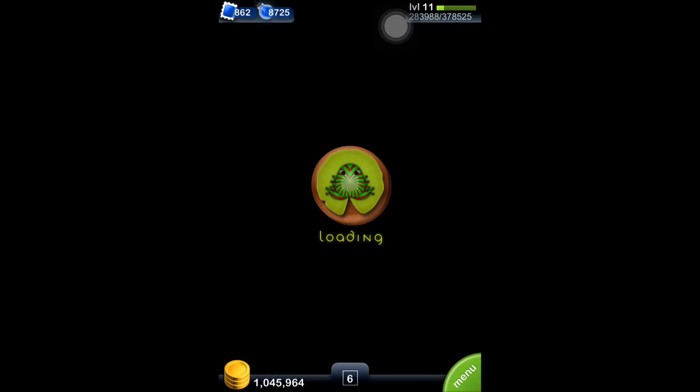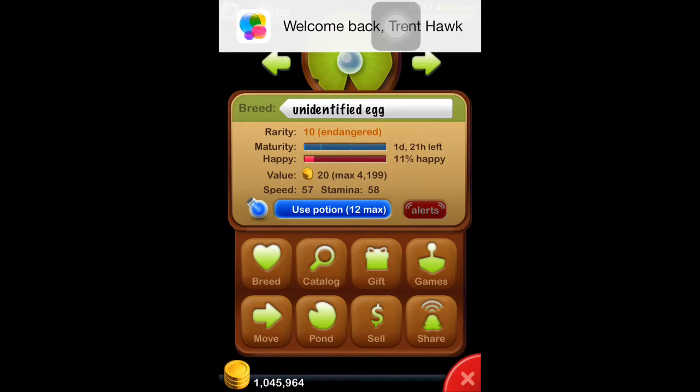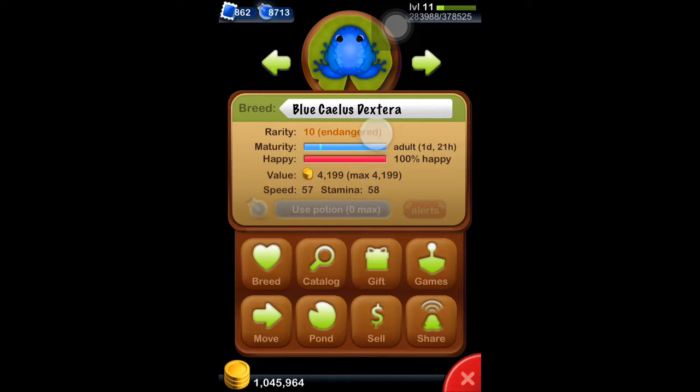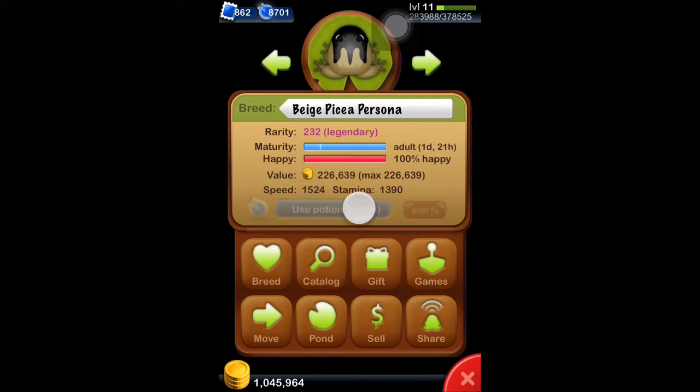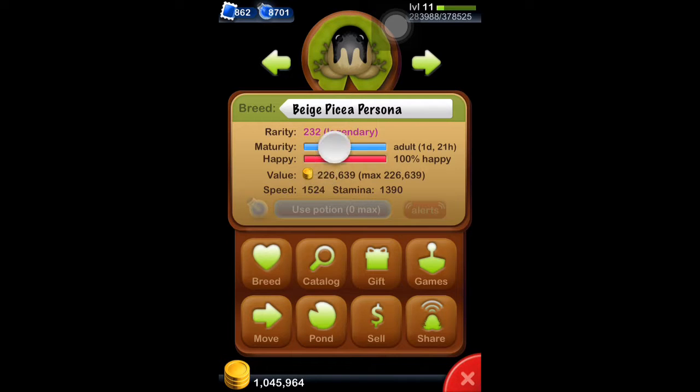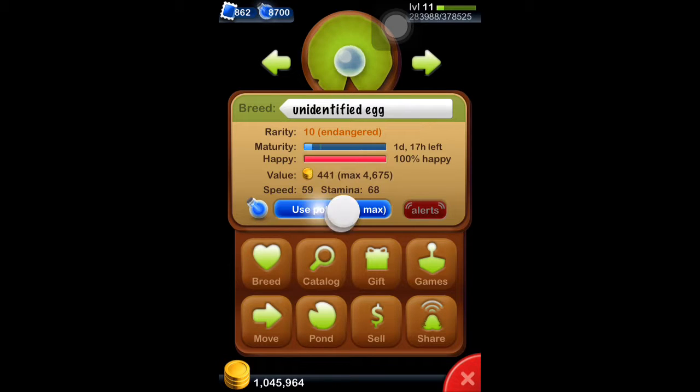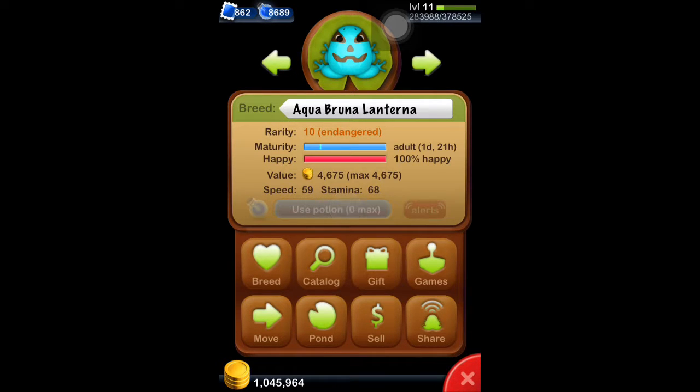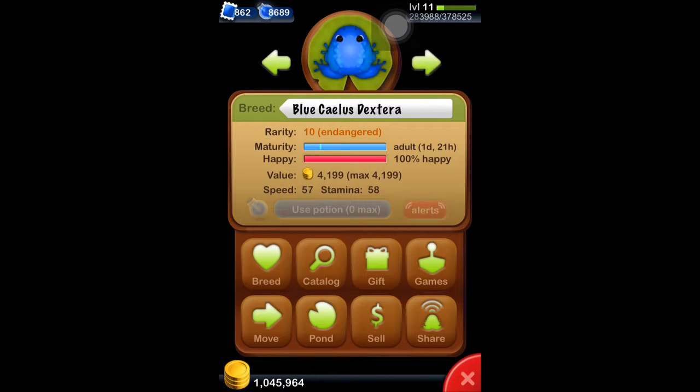I'll go ahead and show you guys some of the other frogs I've hacked. I've changed the Dexter from level 6 to level 10. You can see level 232 legendary persona frog. And then the Lenteria frog is only supposed to be level 3, but I have it as level 10.